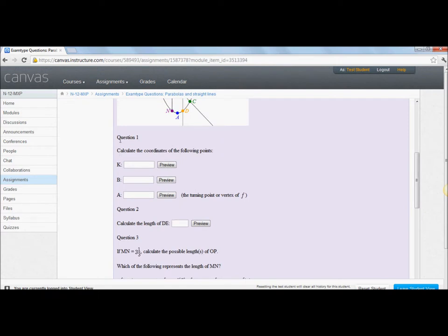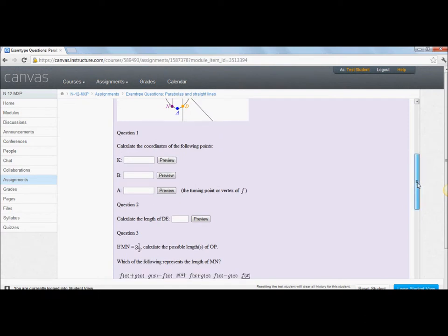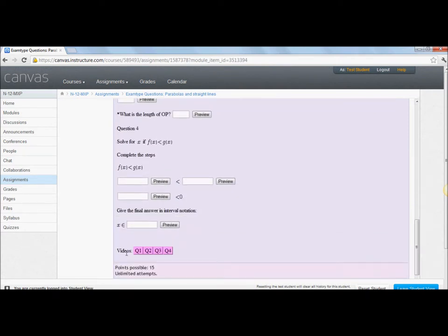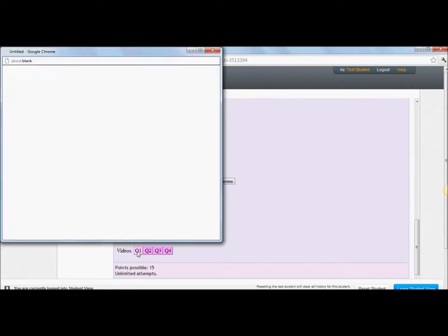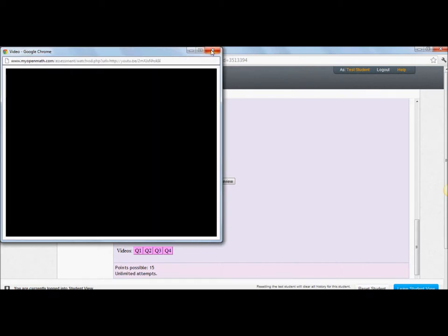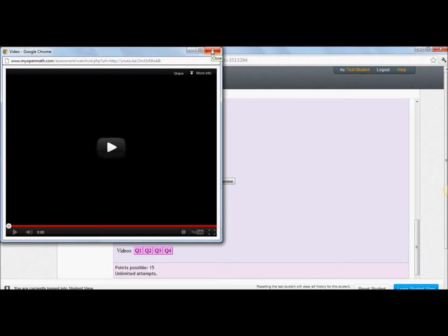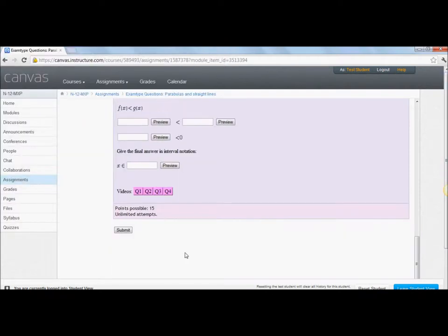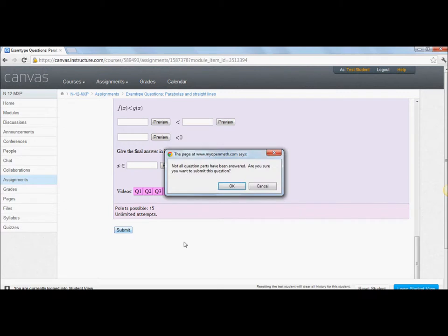Go ahead and answer them as best you can. And if you do get stuck, for example question one, you don't know how to answer question one, you can find at the bottom some videos explaining how to do question one. Cool. Once you've finished answering, submit.